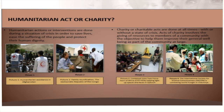Some of you may ask: how does a humanitarian act or charity differ from each other, or are they similar? Humanitarian actions or interventions are done during a situation of crisis in order to save lives, ease the suffering of the people, and protect their human dignity.